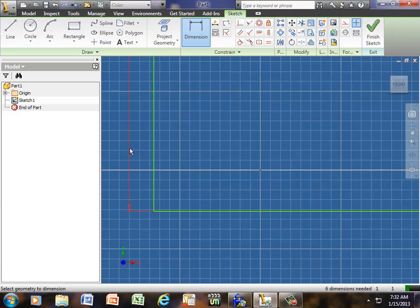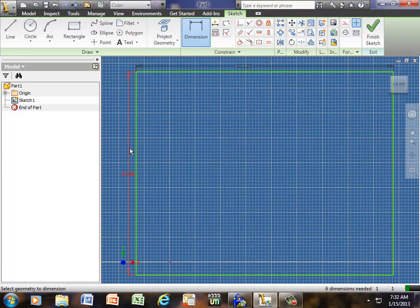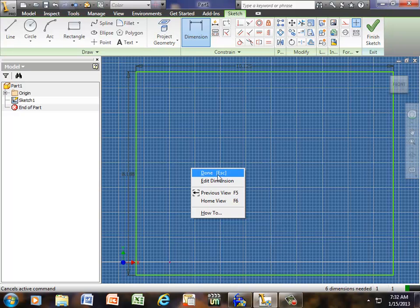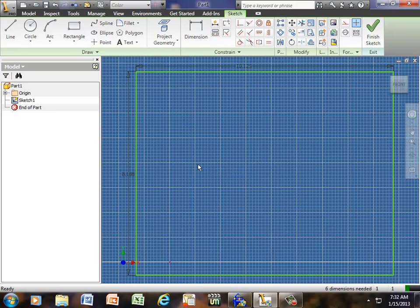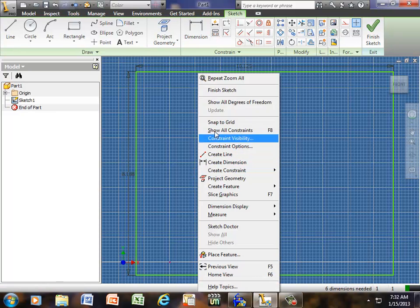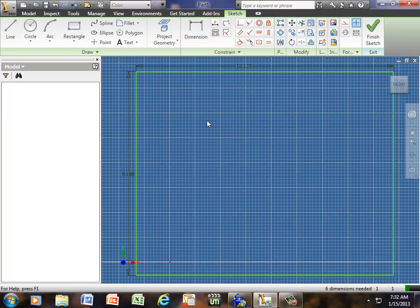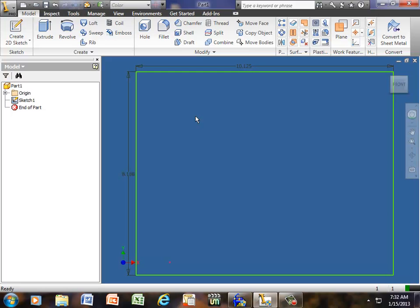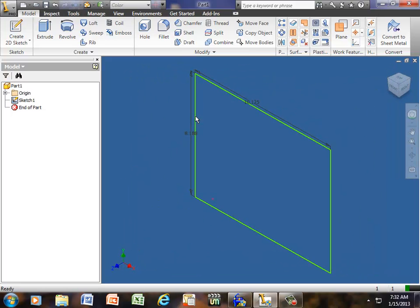Now all I have to do is hit Home on the keyboard. Right mouse done. Right mouse finished sketch. Now if I hit F6 on my function keys, it throws in an isometric view.